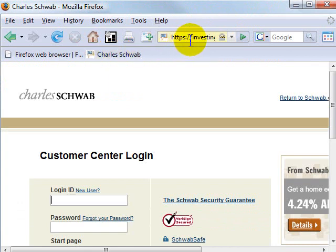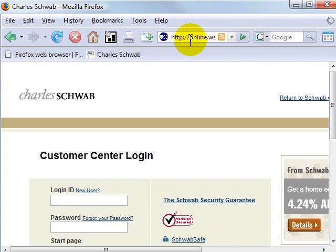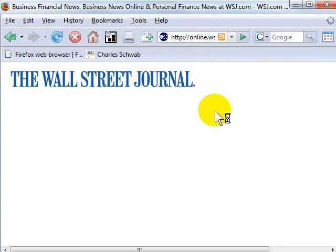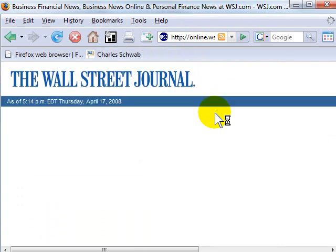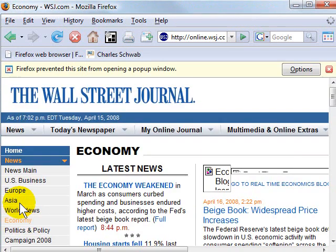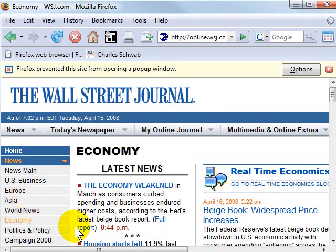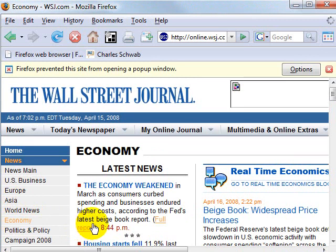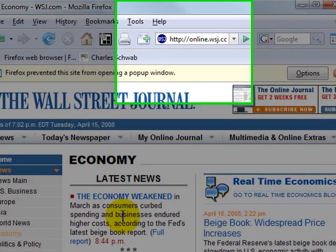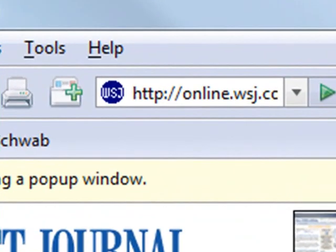Let's do that one more time in Firefox. Let's say I go to the Wall Street Journal every day, and once I'm there, I navigate and find the day's economy news. So I'm going to go straight to economy. Don't just stop at the Wall Street Journal — go to exactly where you like to start every day for that particular site.